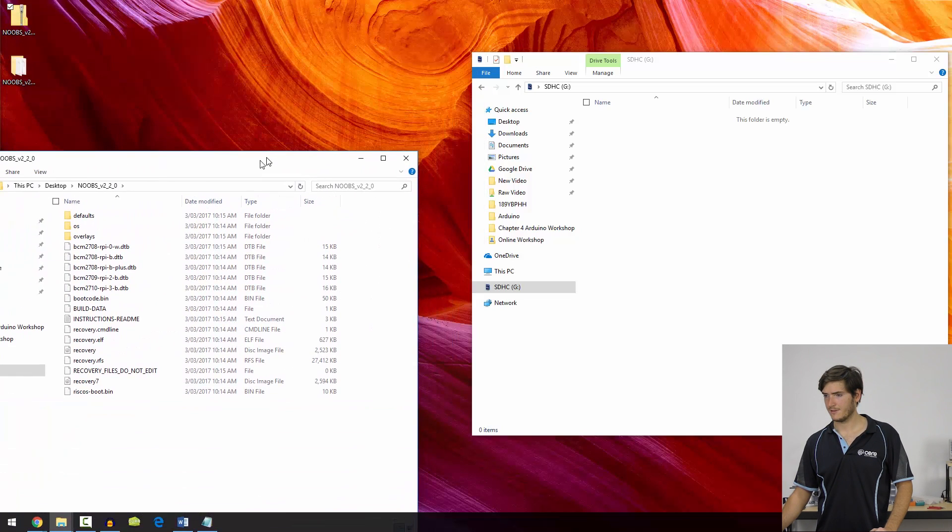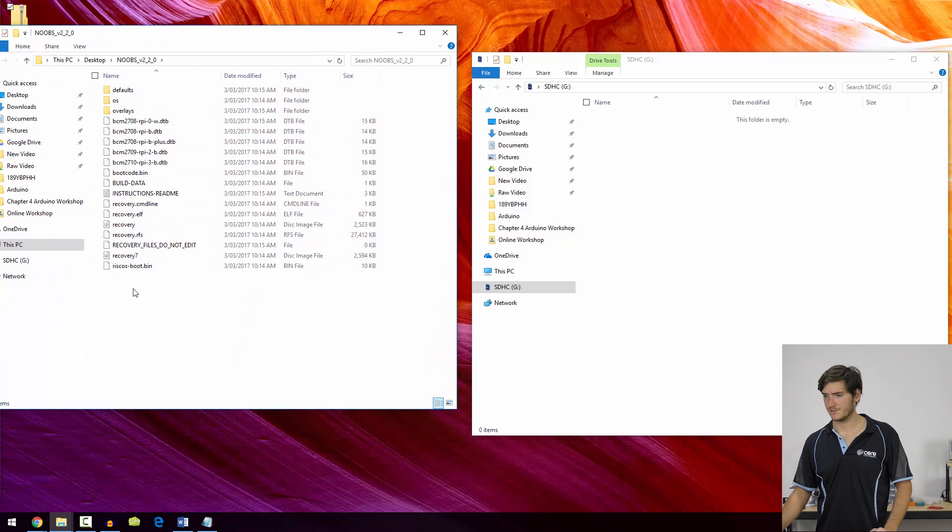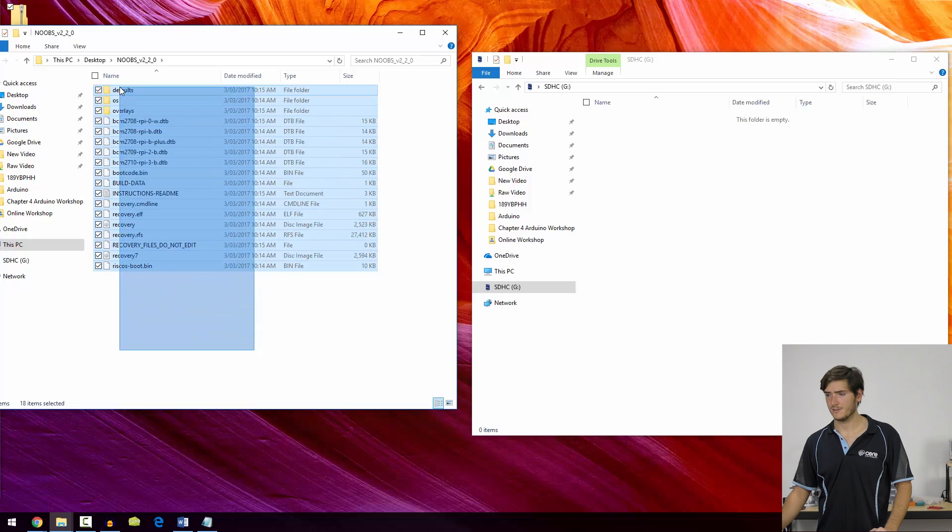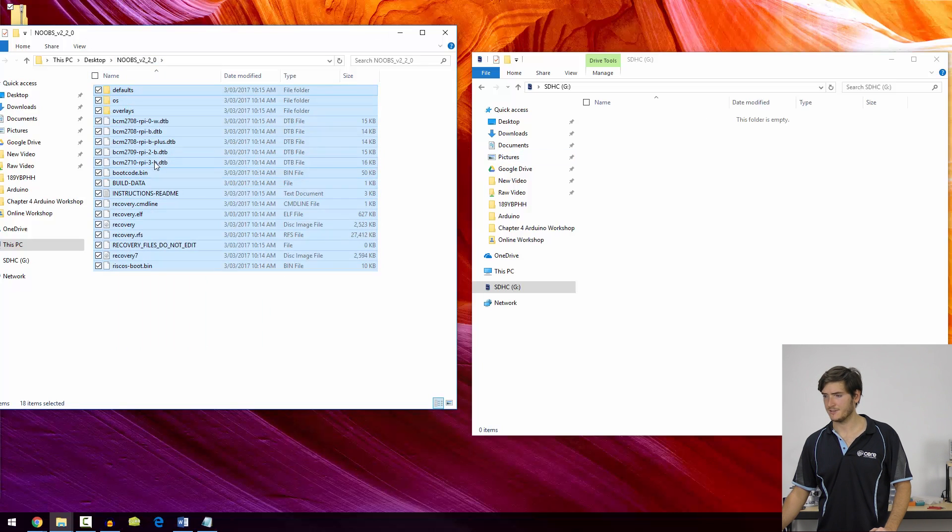Inside that folder are all these files. So we need to copy all of these files from our extracted archive onto the SD card.